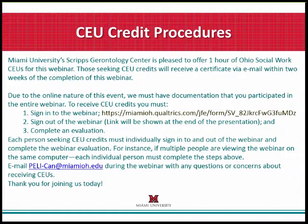It is very important that we have documentation of every single person who is requesting CEUs. So if multiple people are viewing this webinar on one computer, each individual person needs to take a moment and sign in and sign out of the webinar, as well as complete an evaluation form at the very end. The link to sign into the webinar is under the chat box, and you can click on that link right now.